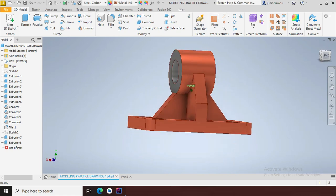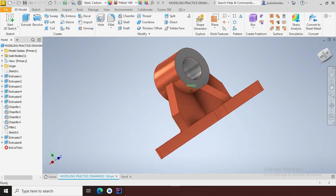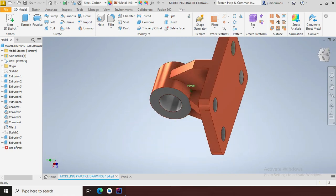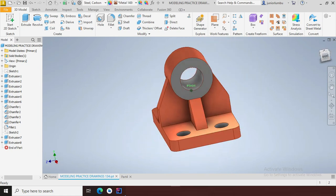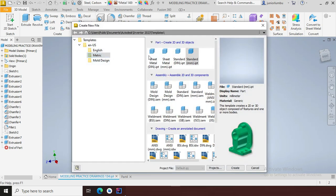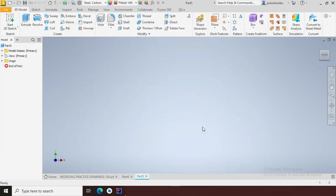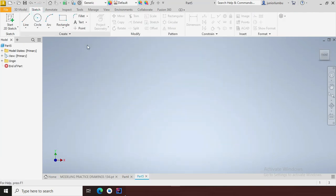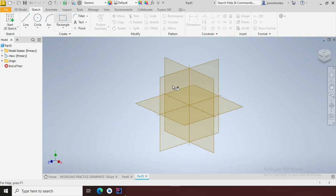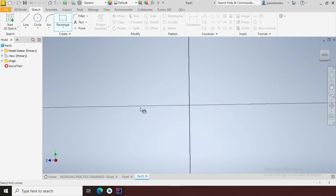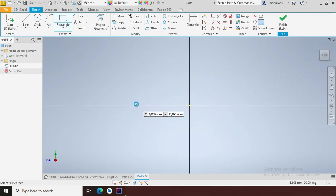Let's create this object in front of us by drawing it. Since our dimensions are in millimeters, we go metric standard millimeters, then we say create. So here we are going to start with the rectangles.